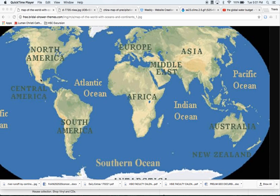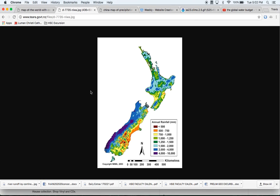What we've got here is a map that shows the different continents around the world. I want to use a couple of examples to show you how the landscape, or at least the shape of the landscape, can often determine where water is located, and specifically precipitation. So I'm going to go to my next map here.